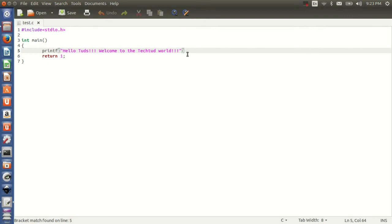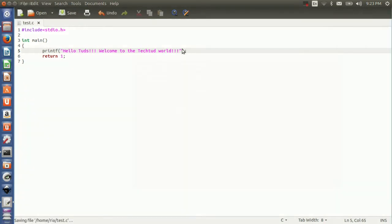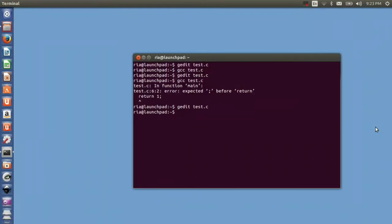Now go to the file again, give the semicolon, save it, close it, compile it again. So it has compiled successfully.